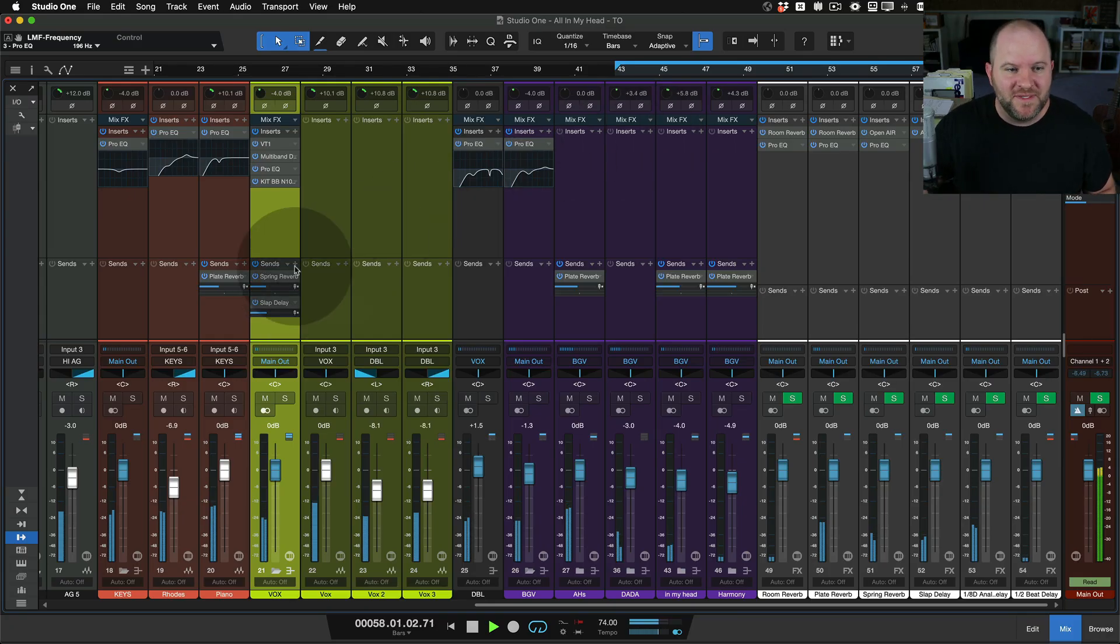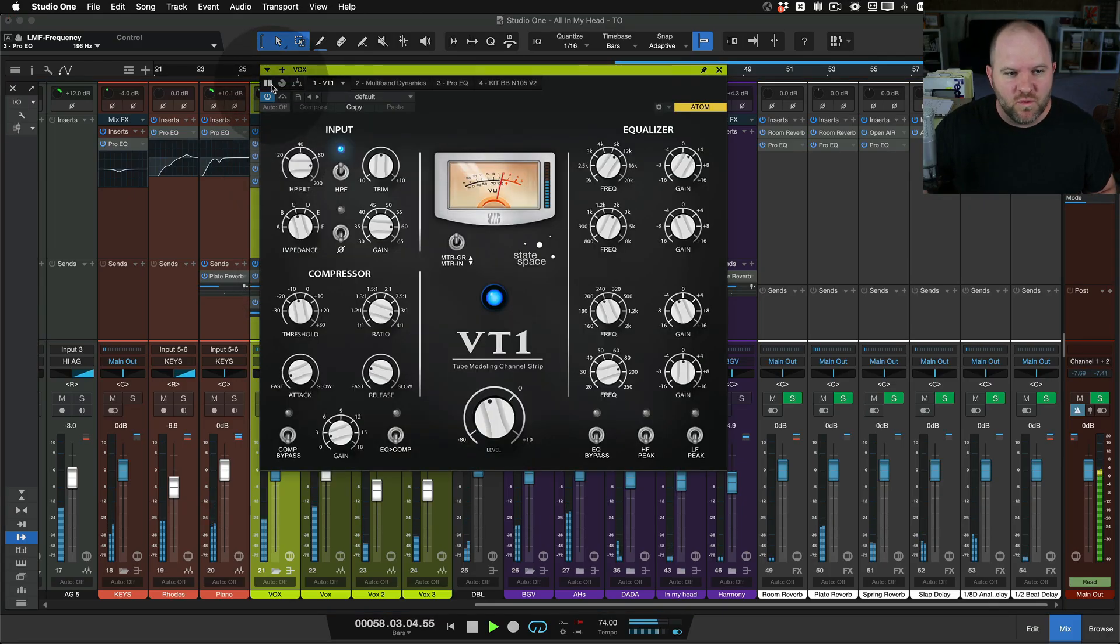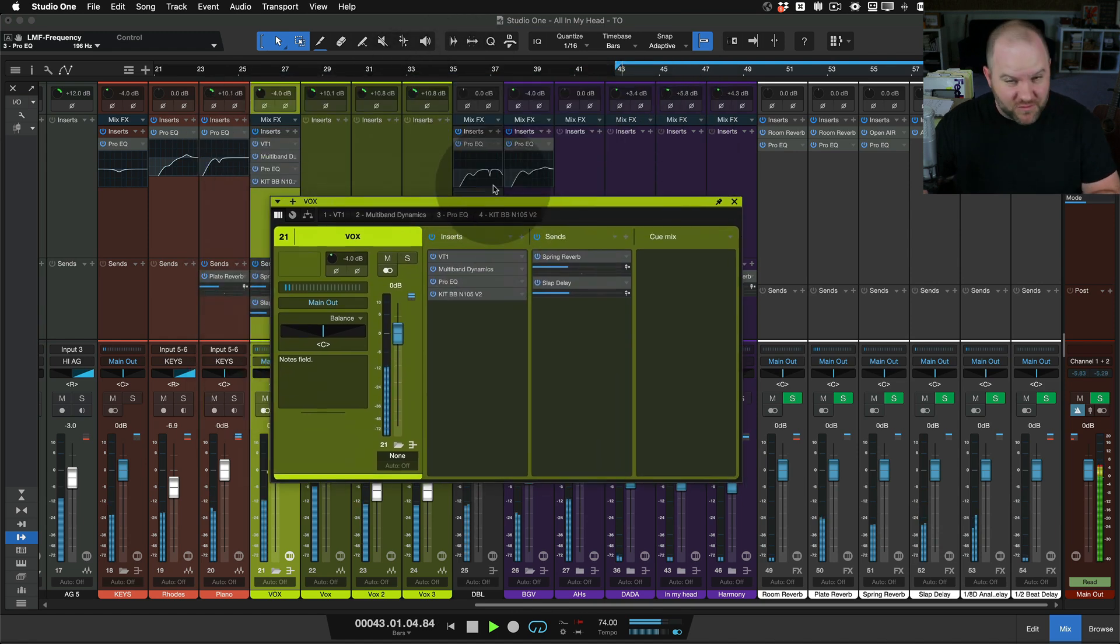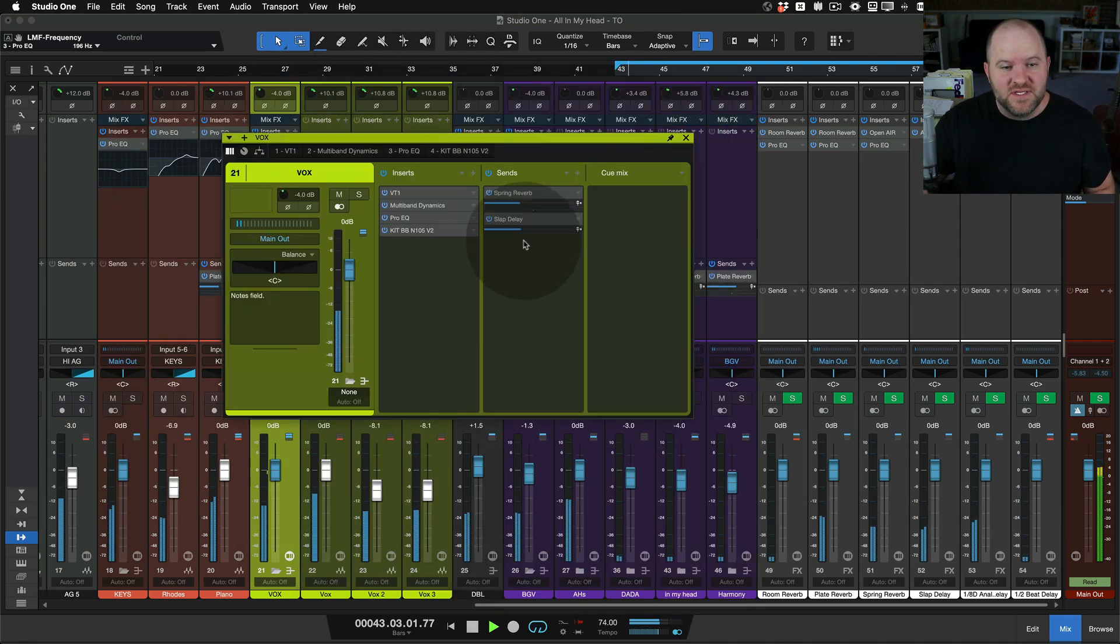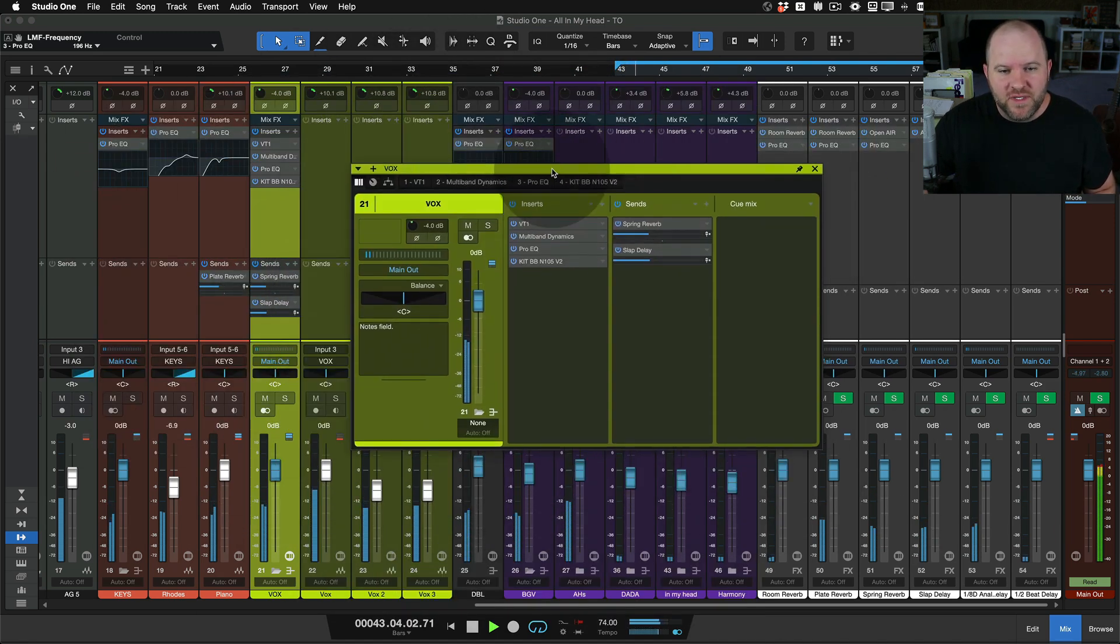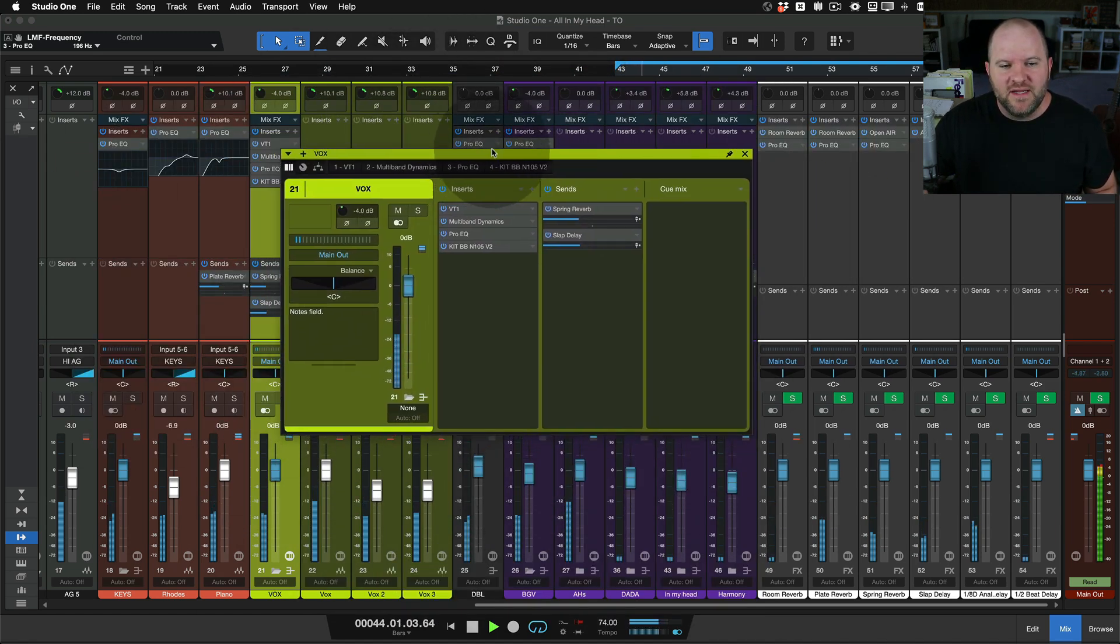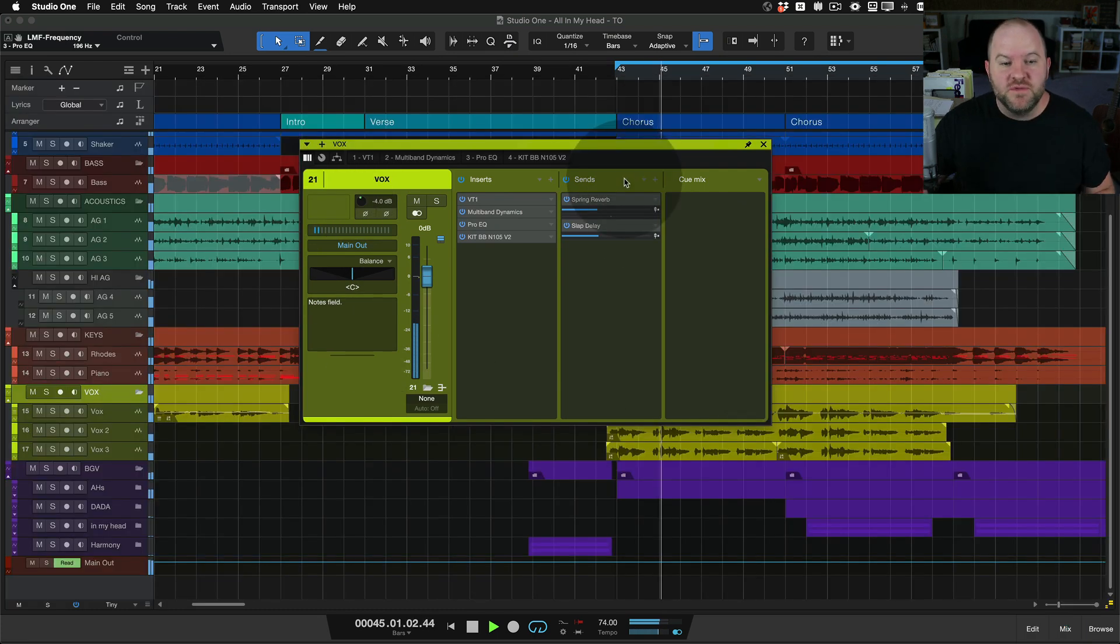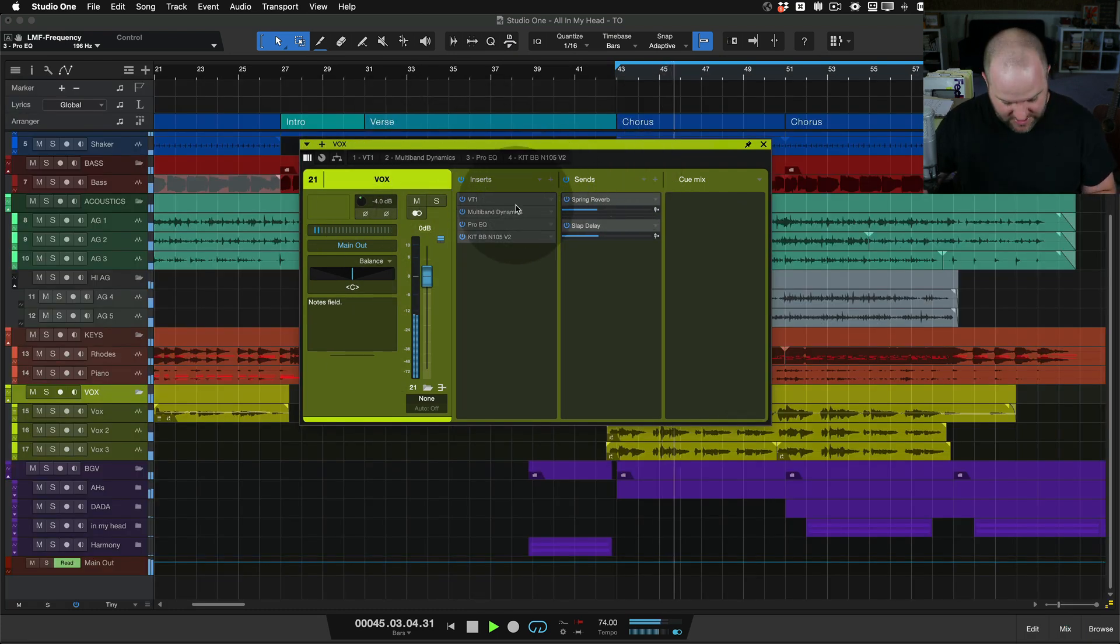Hey, this is Joe from PreSonus. In my last video, I talked about the channel overview feature in Studio One, which gives us this, as a version 6, gives us this new window that lets us see everything that's happening on a channel, so we can even close the mixer and still adjust things.